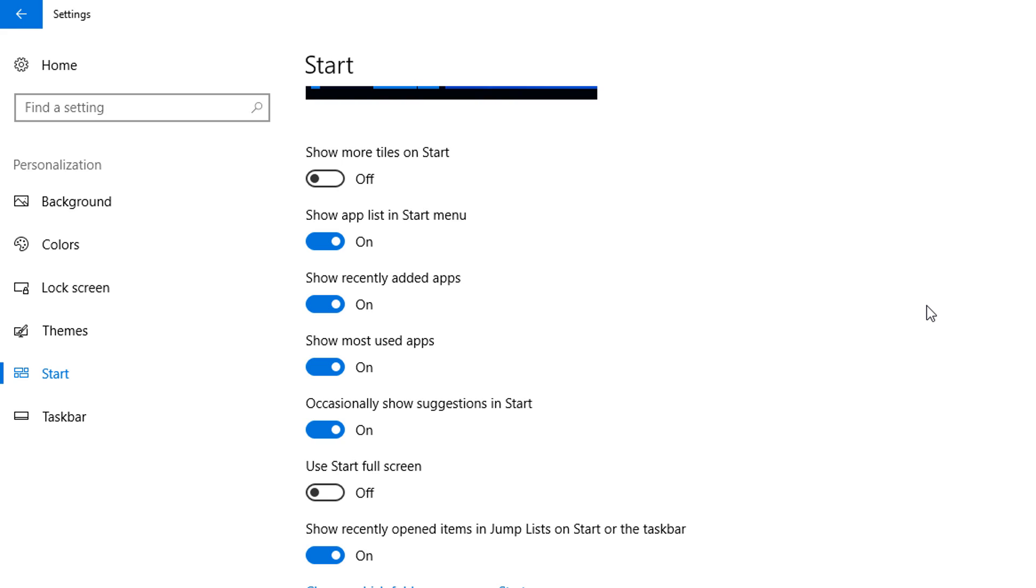By this way you can delete your recent item history from your Windows 10 computer. This trick is a little bit different from Windows 7, so if you have a Windows 10 PC, you can do it this way.